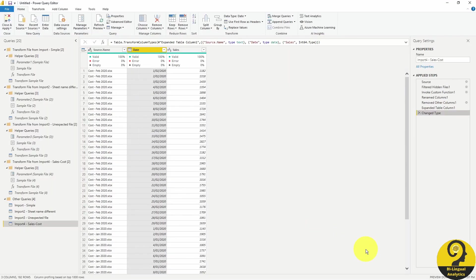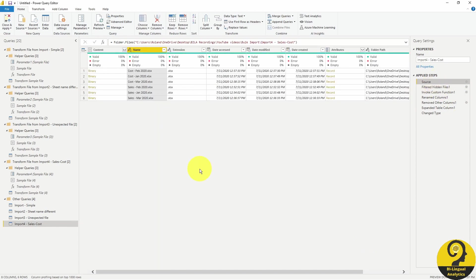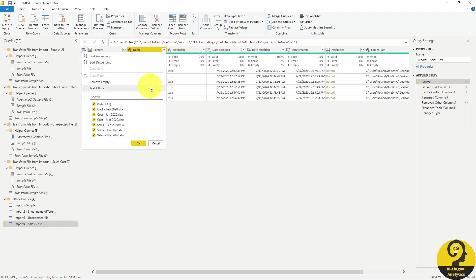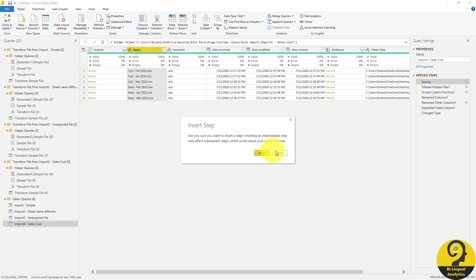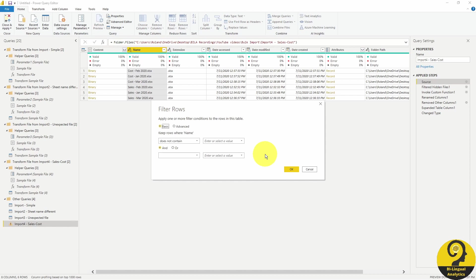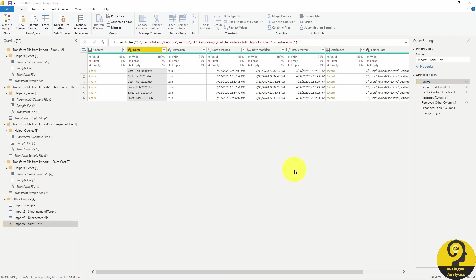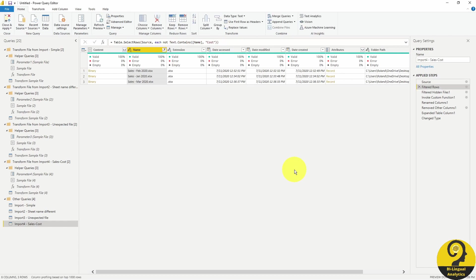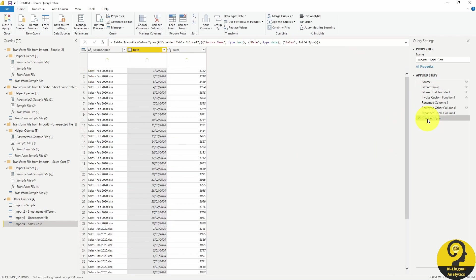You can use the filter in the file name to only include files that doesn't contain cost in the file name. And you can do heaps more than just that.